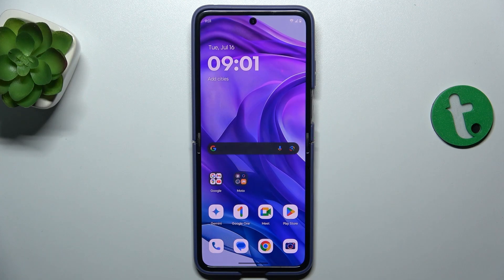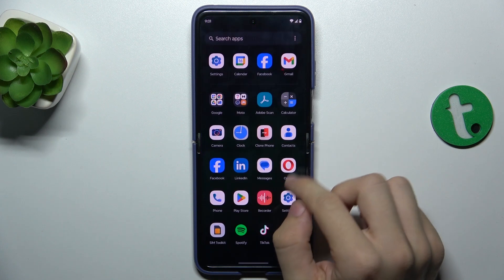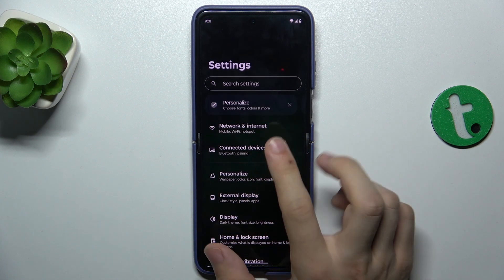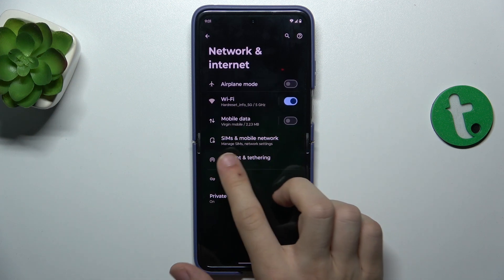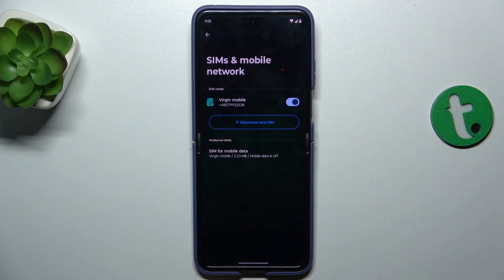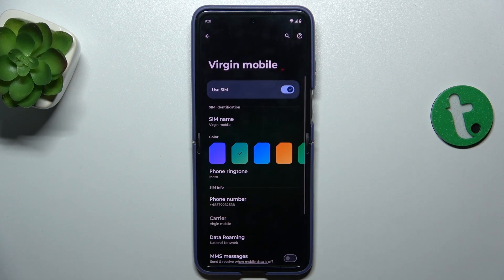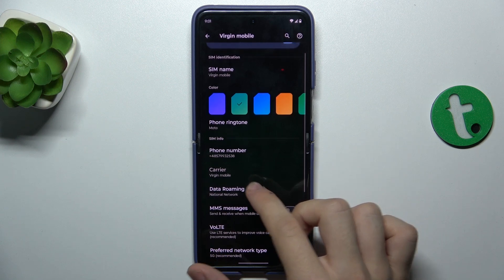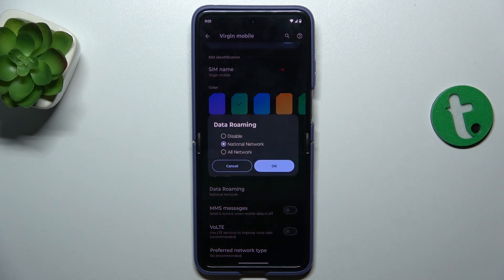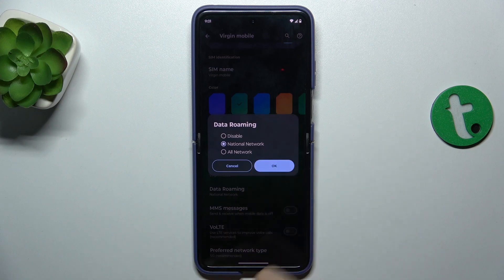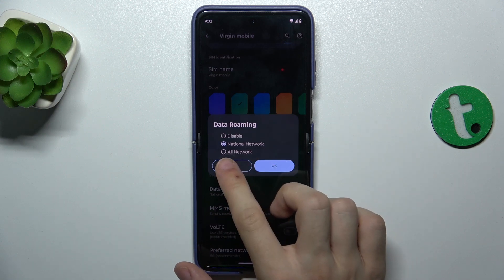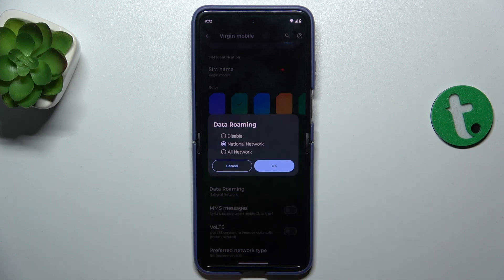To enable or disable data roaming, first go to Settings, then Network and Internet, SIMs and Mobile Network, and choose a SIM card on which you want to change the settings. Then go to Data Roaming and you can disable it, enable it to national network, or enable it to all international networks.